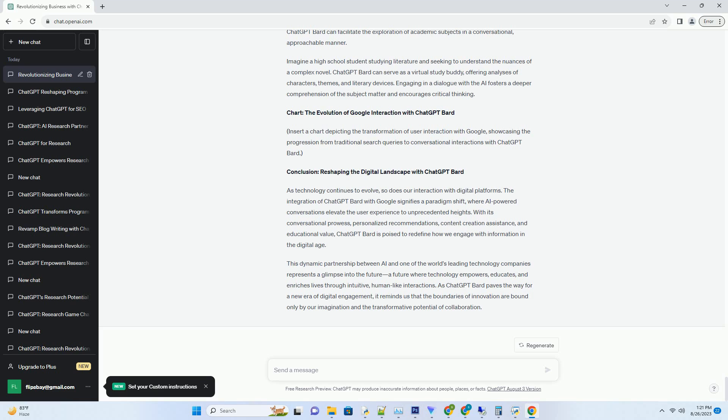By analyzing past interactions and user behavior, ChatGPT Bard can curate tailored suggestions that cater to individual needs and interests. This capability goes beyond mere search results, enhancing user engagement and enriching the overall experience.